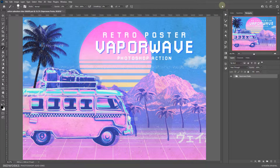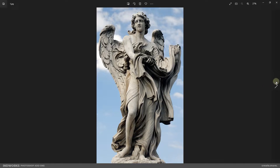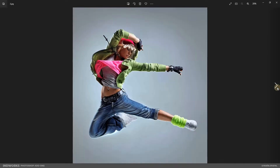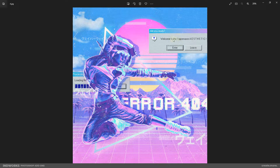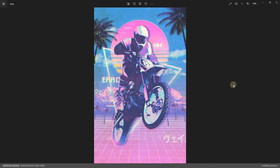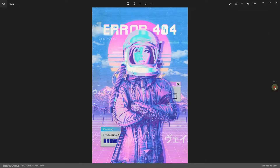Hello everyone, in this video I will show you how to use the Vaporwave Retroposter Photoshop Action. This Photoshop Action will turn your photos into the ever popular Vaporwave aesthetic. You will have lots of different elements which you can customize. Once the action is run, I will cover in detail the customization tips. With this action you can easily create a Vaporwave styled 90s retro poster and I am sure you will like it.